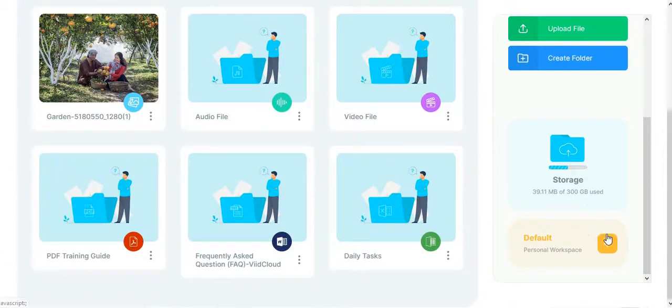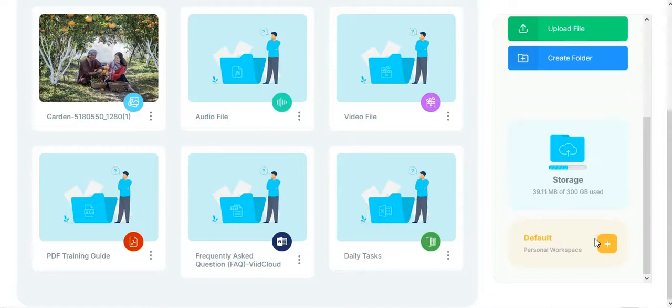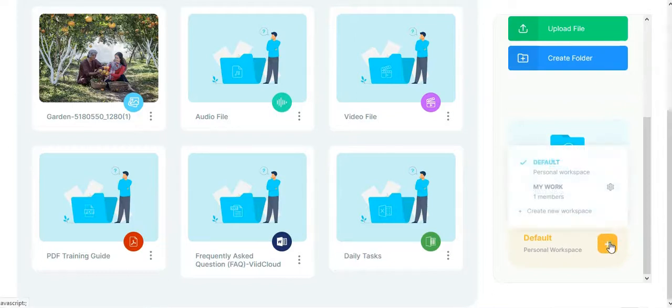You will be able to create new workspaces for yourself or your members and share access with them from here.